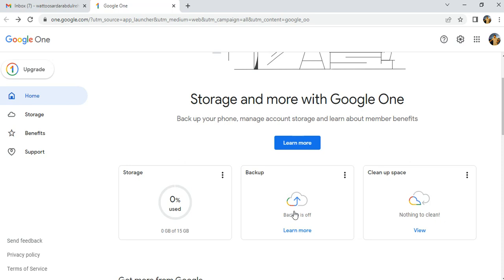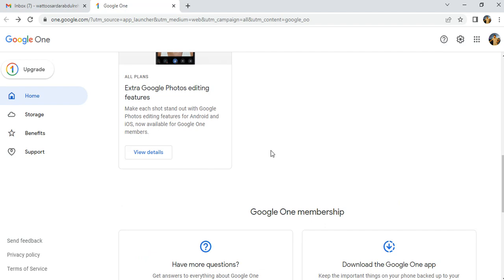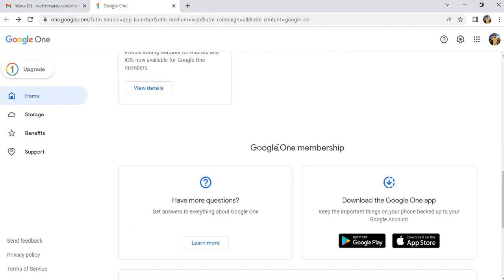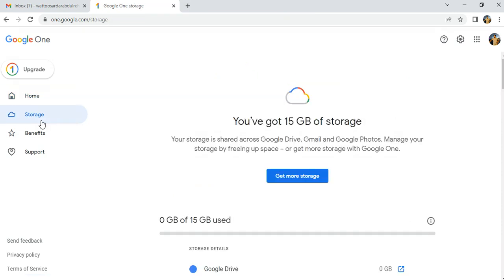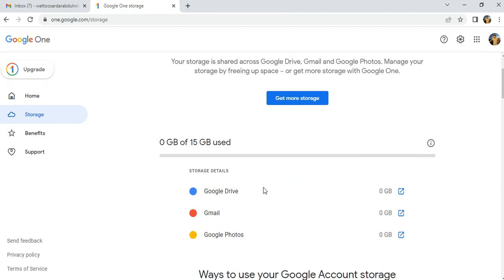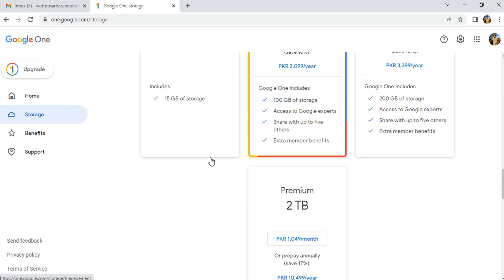You can back up your data and also clean up space and more. To buy additional storage, click on Storage in the left side panel. You will see the option 'Get More Storage' — click on it. It will offer you different packages.